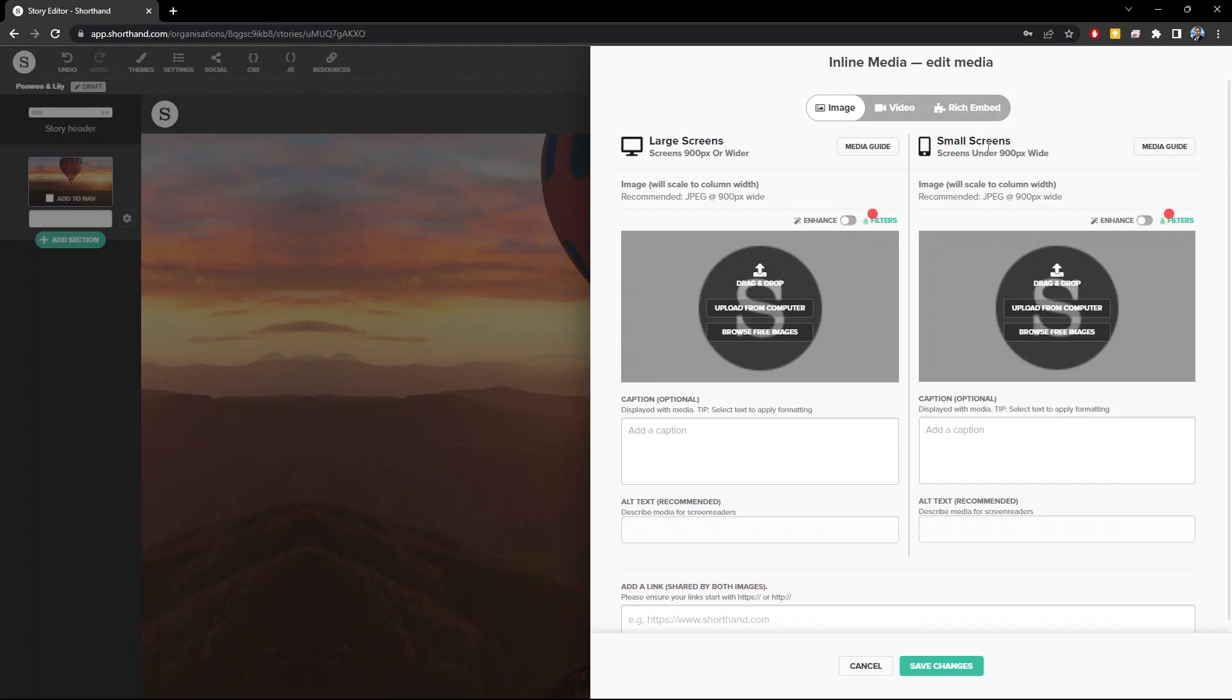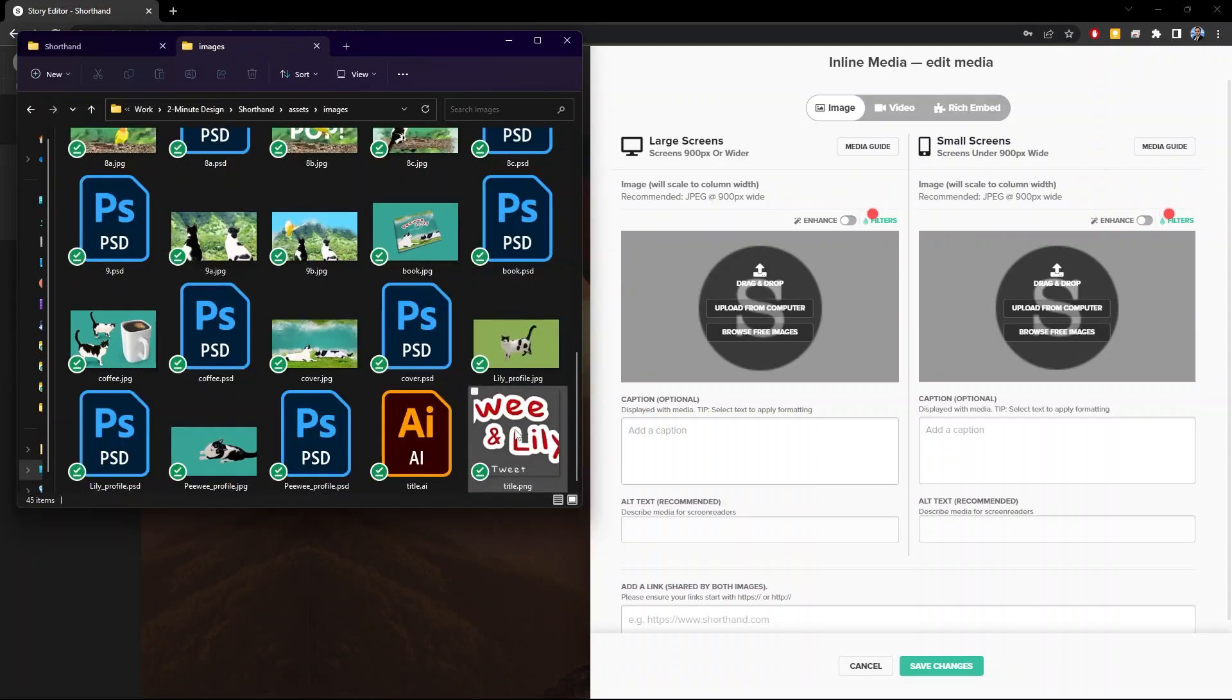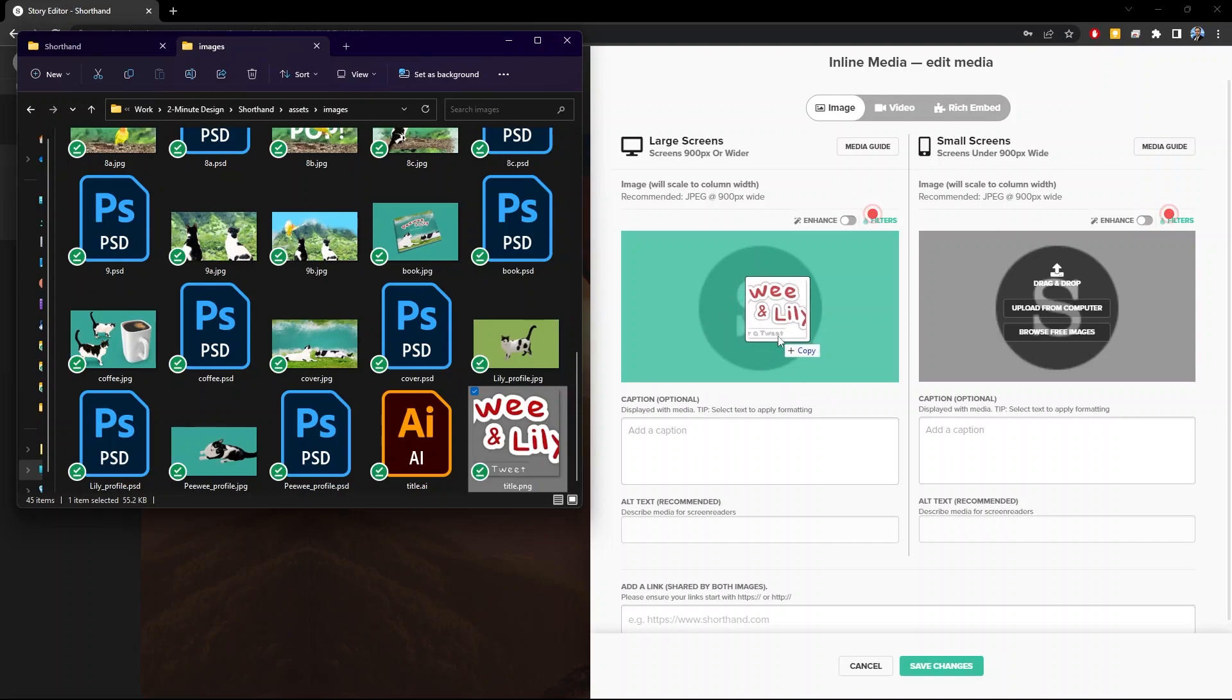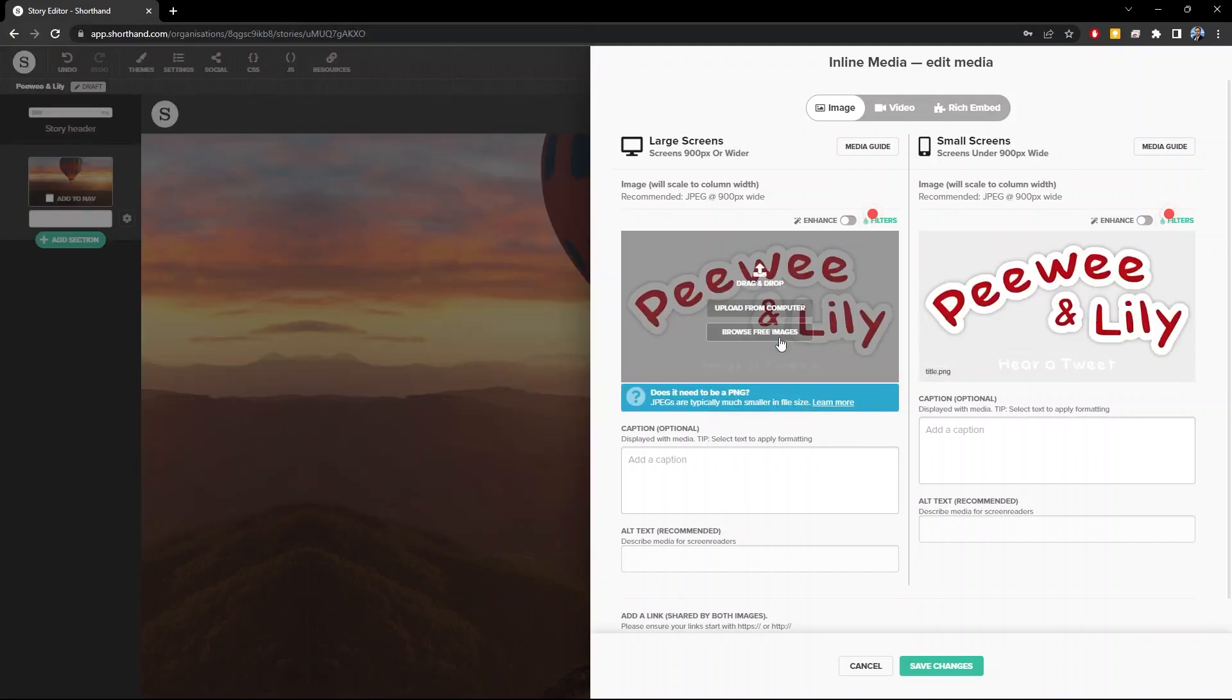In a later section, we're going to use two different images for large screens and small screens. But for now, click here to upload from the computer, or simply drag the image and drop it over this area. This is a PNG image, by the way, with a transparent background.